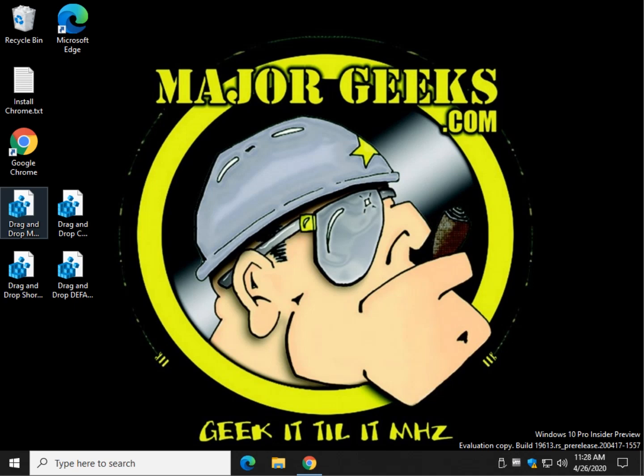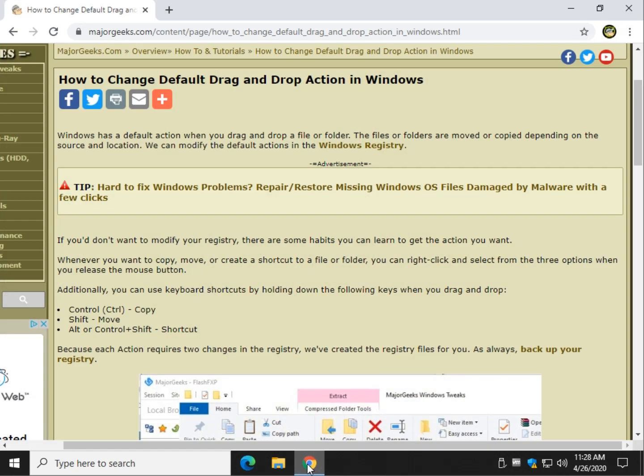Hey there Geeks, Tim with MajorGeeks.com. Today we're going to show you how to change the default drag and drop action.